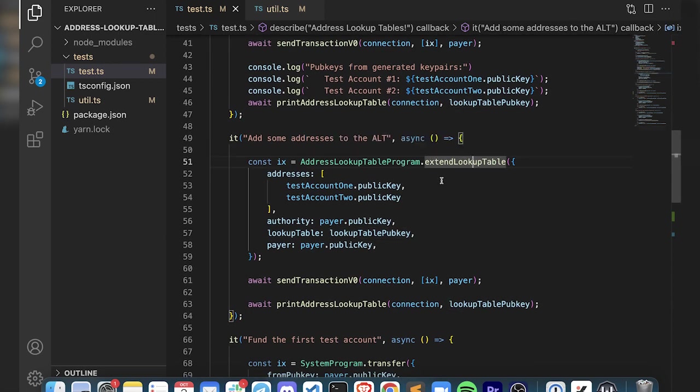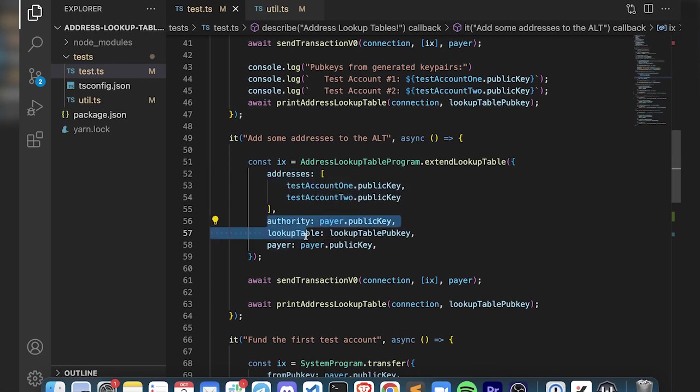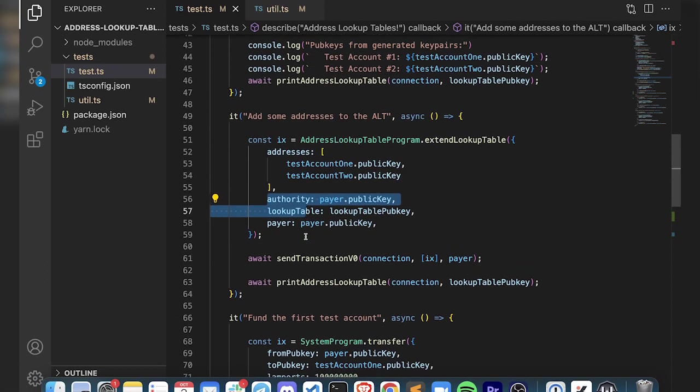Here's how you get the instructions to extend one, meaning add addresses to it. As you can see, you can pass in a list so you can add multiple at once - you don't have to do one at a time. These are the parameters to do that.